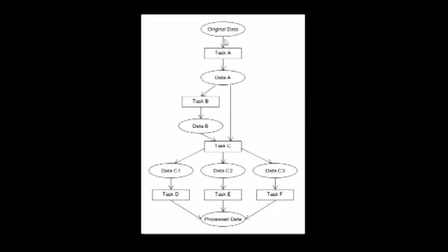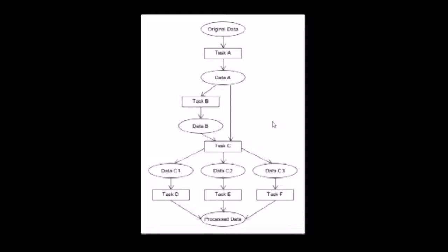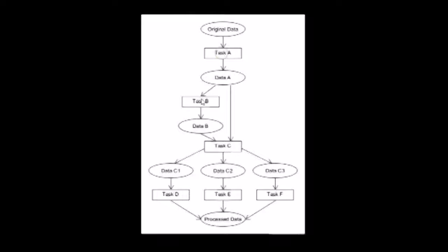This is a picture of a simple one. A scientist will start off with some sort of original data and end up with some processed data after the workflow, which is useful for scientific discovery. Along the way, he performs various tasks and ends up with intermediate data.